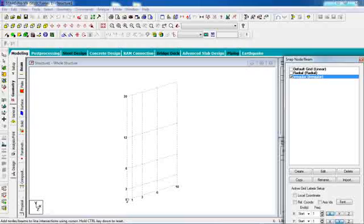This video shows how to use the grid line types in STAAD Pro.